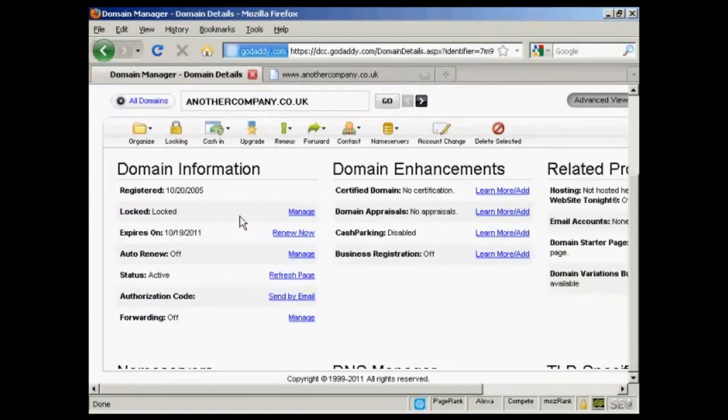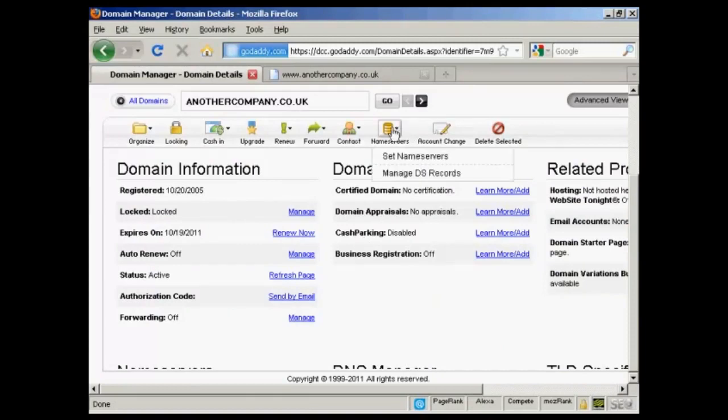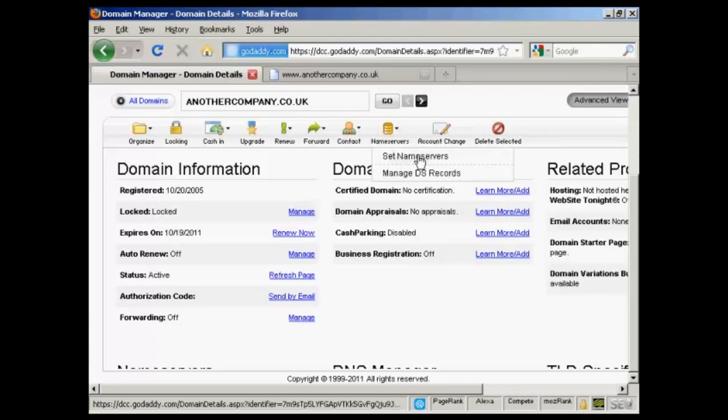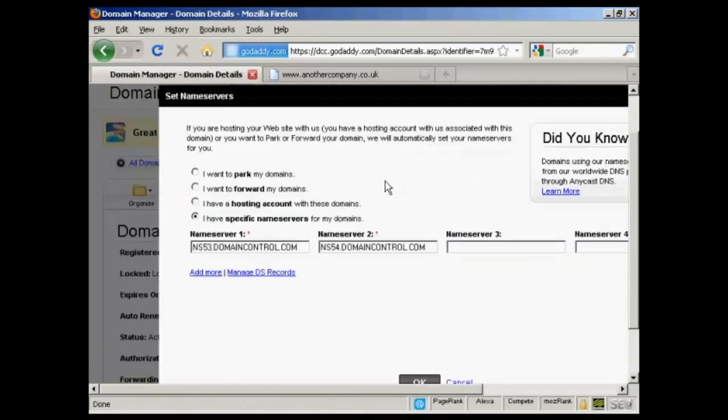What you do, come into the domain manager, click on the domain name, it gets to this page here. Then click on the button here that says name servers and select set name servers.